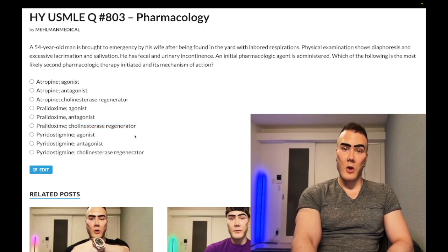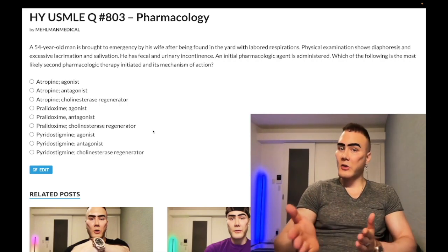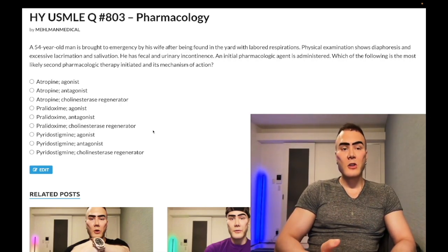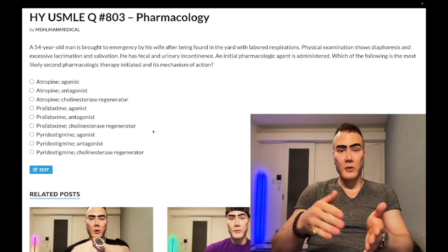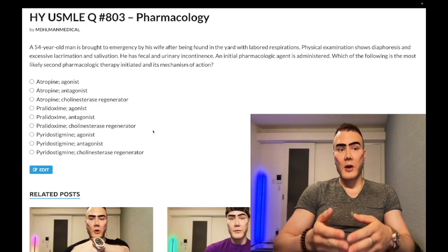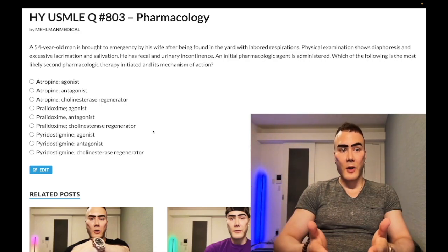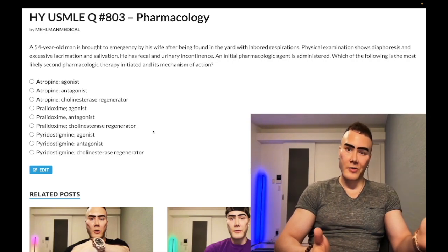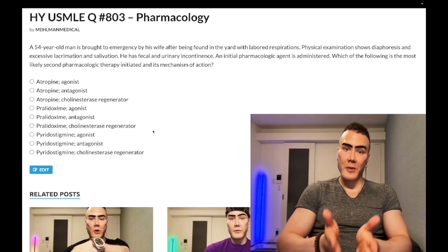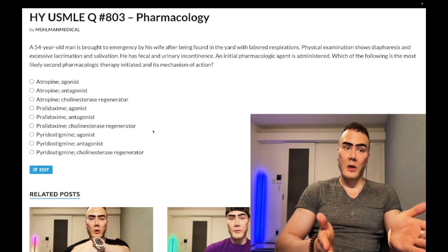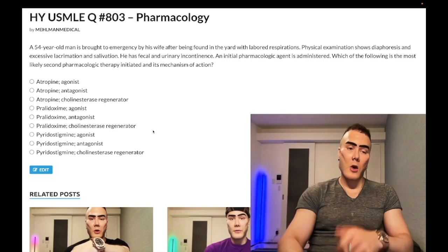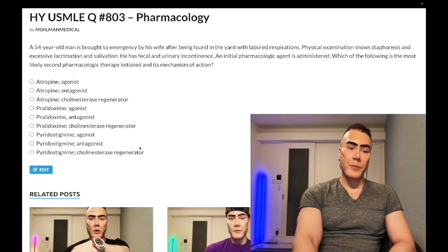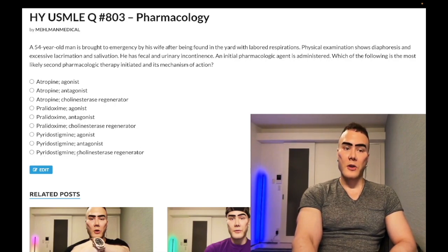To summarize: atropine is the muscarinic receptor antagonist given first, followed by pralidoxime which regenerates acetylcholinesterase. Students often get confused — organophosphate poisoning is pro-cholinergic, but both treatments — atropine and pralidoxime — are anti-cholinergic agents.